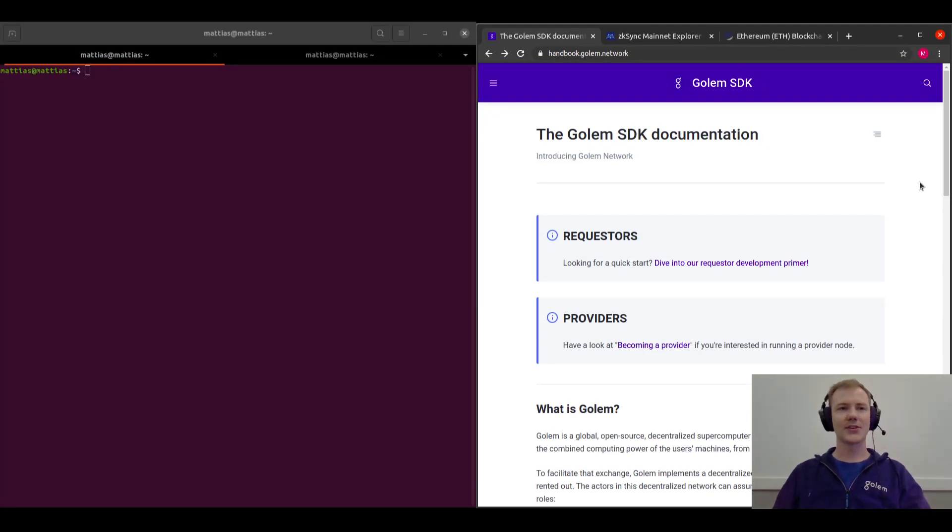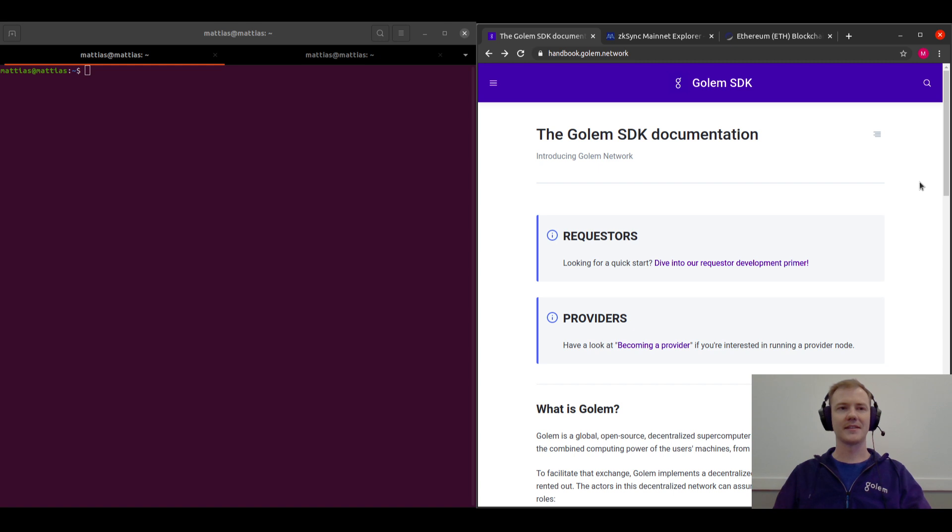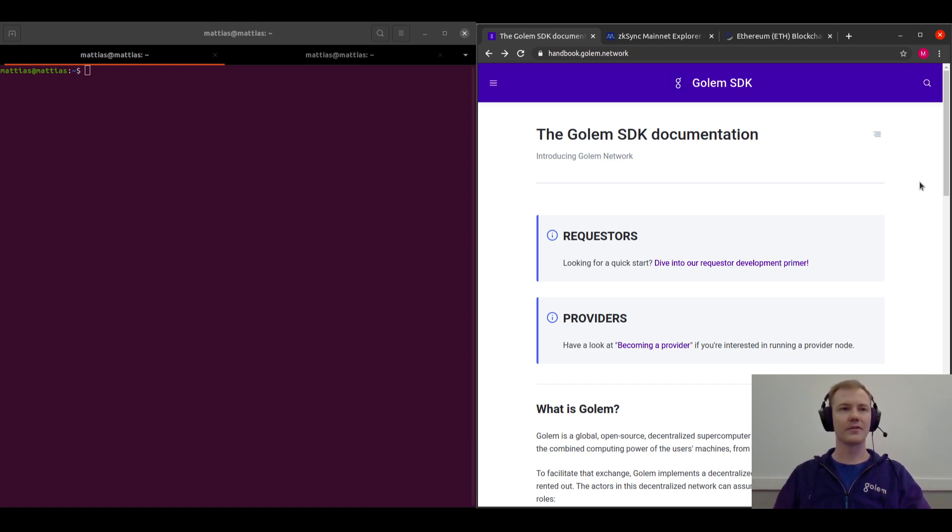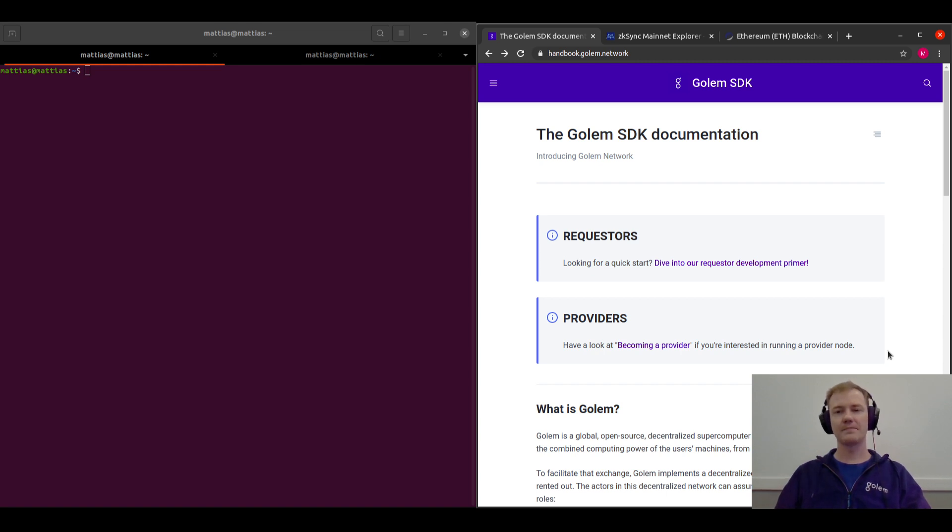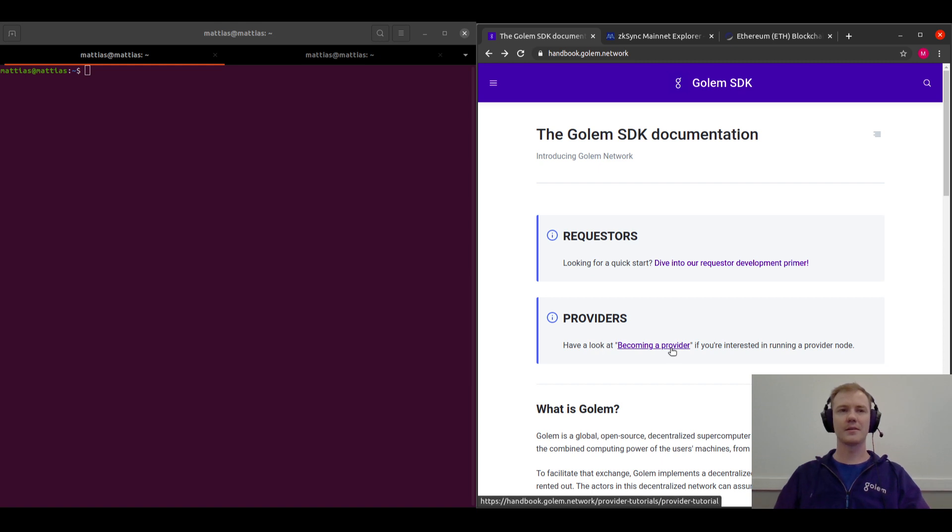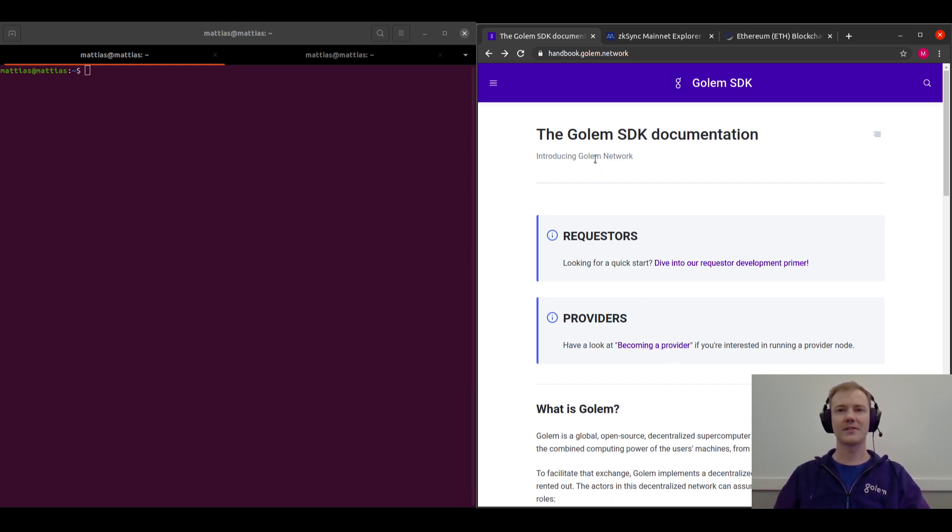Hey everyone, so Golem has just released its official mainnet release for the new implementation of Golem which is called Yagna, and today we're going to guide you through some of these features. For this guide specifically, we'll be going through to get you started as a provider on this new implementation of Golem.